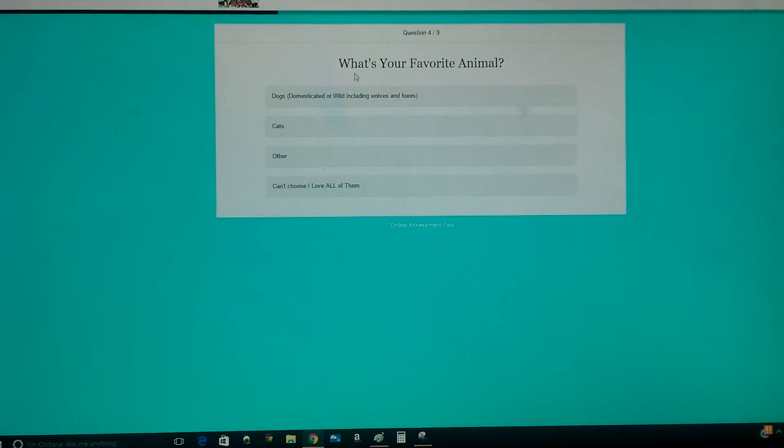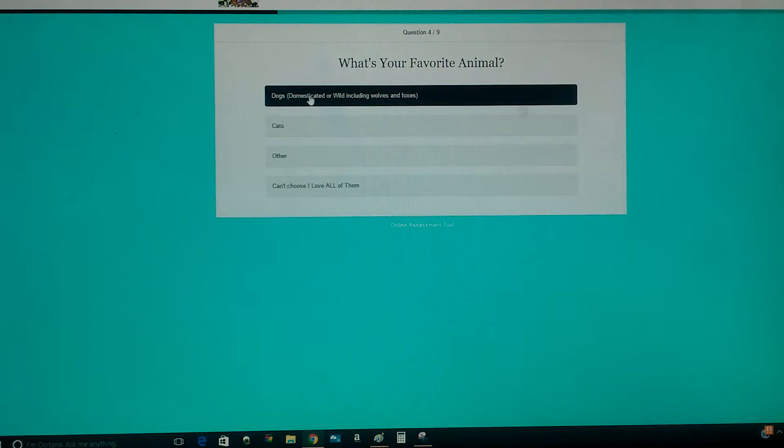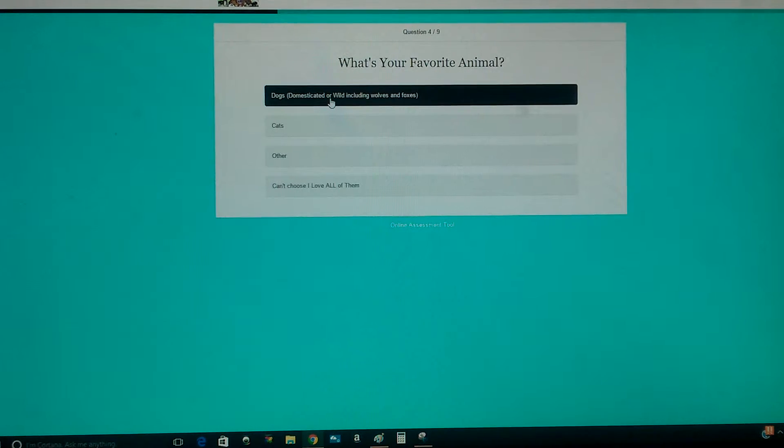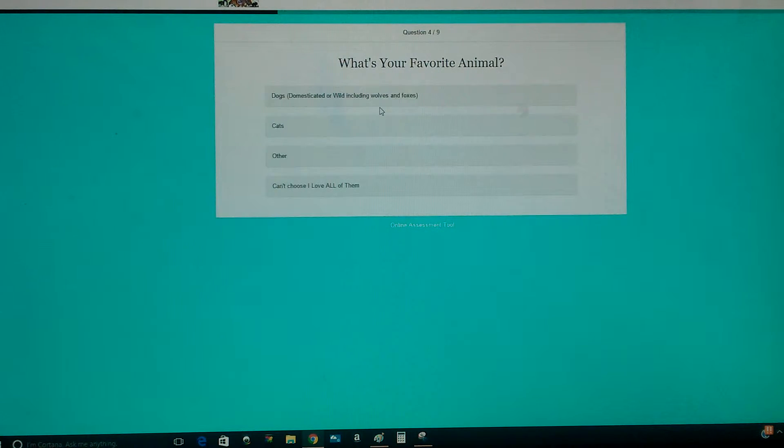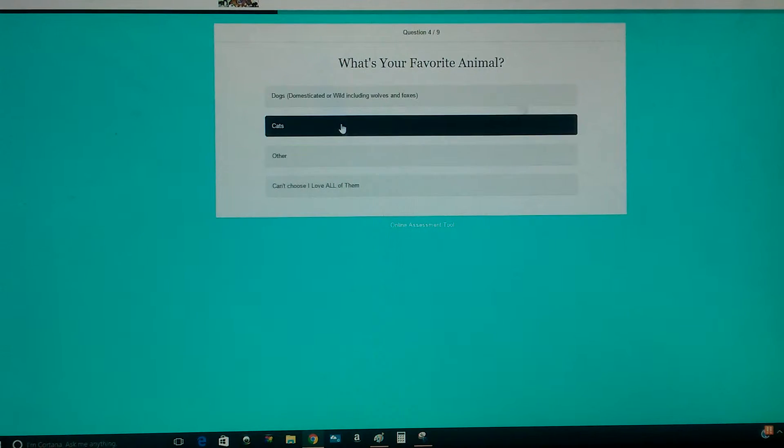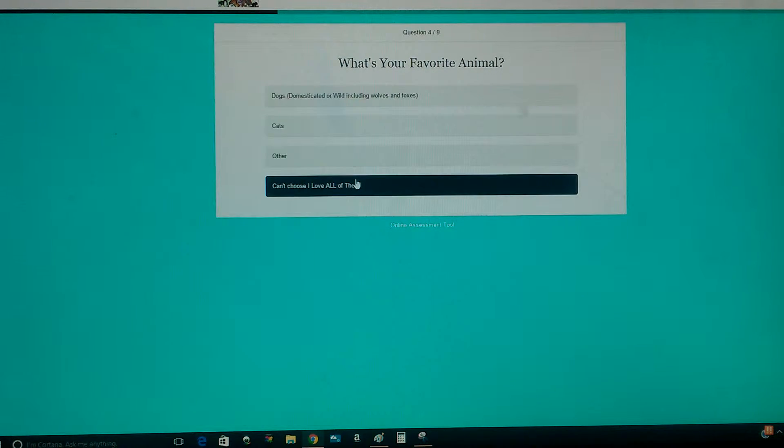What's your favorite animal? Dogs, domesticated or wild including wolves and foxes, cats, other, can't choose, I love all of them.